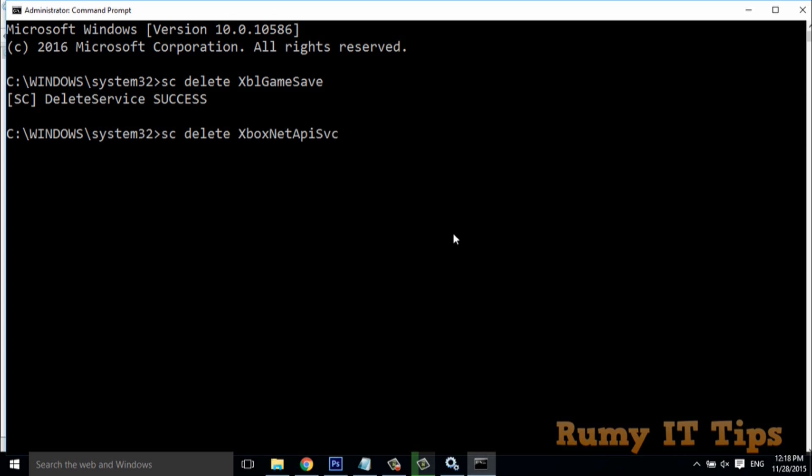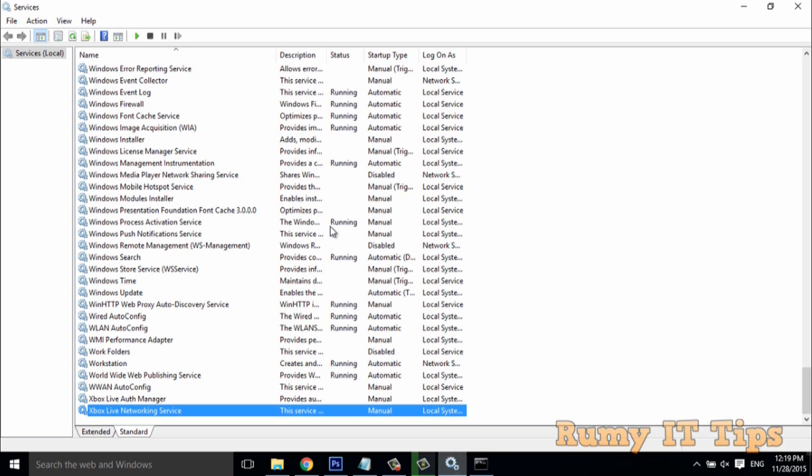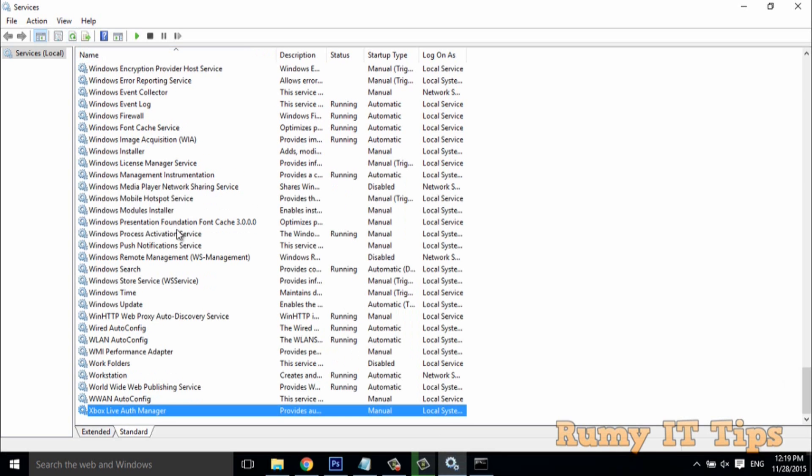Please make sure you are not deleting any Windows native services or required services. This kind of service you can easily delete, but don't do it for Windows services. In this way you can easily delete all these services.